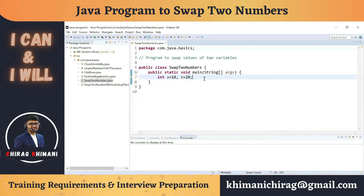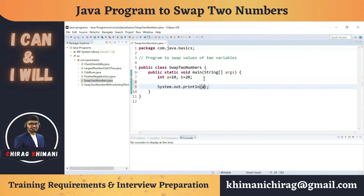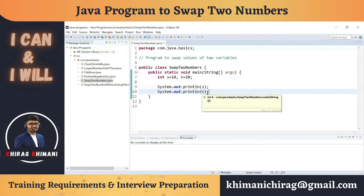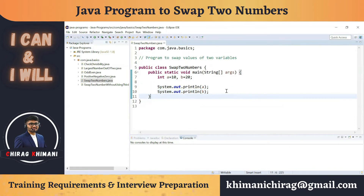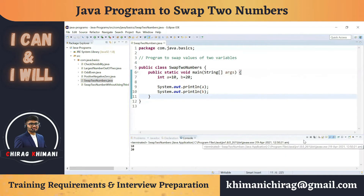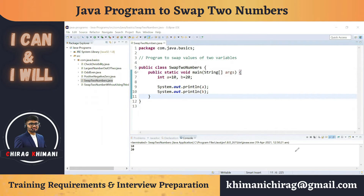Now let's identify the output of this program. We want to print the value of a and the value of b, but not as they are — we have to print them after swapping. Currently, if we run this program, the output will be 10 and 20, since we are simply printing a and b as-is.